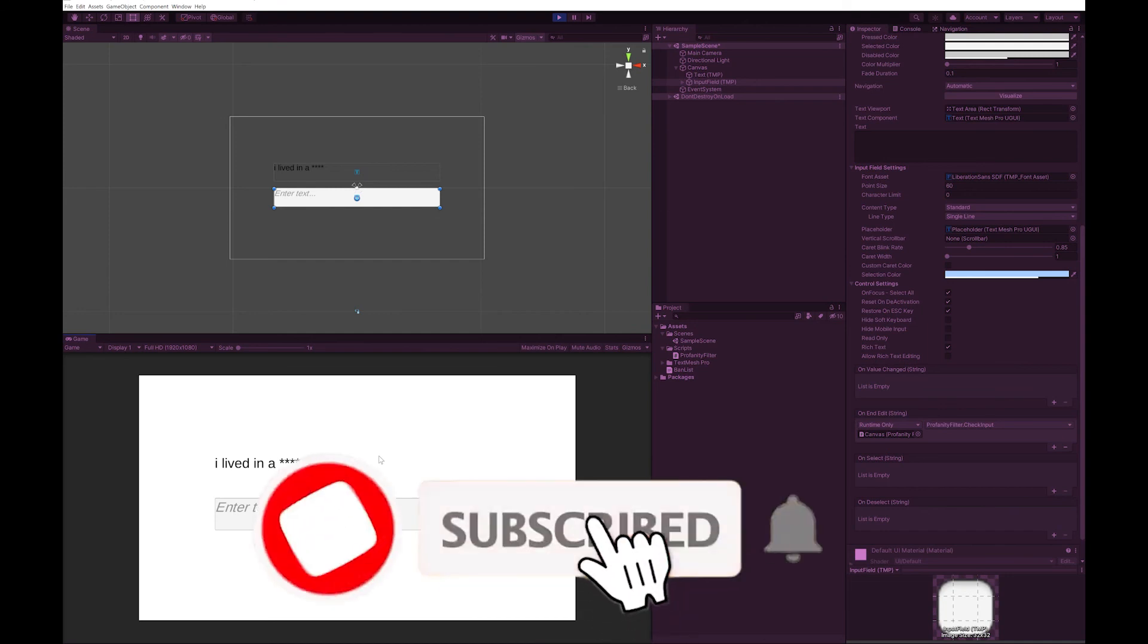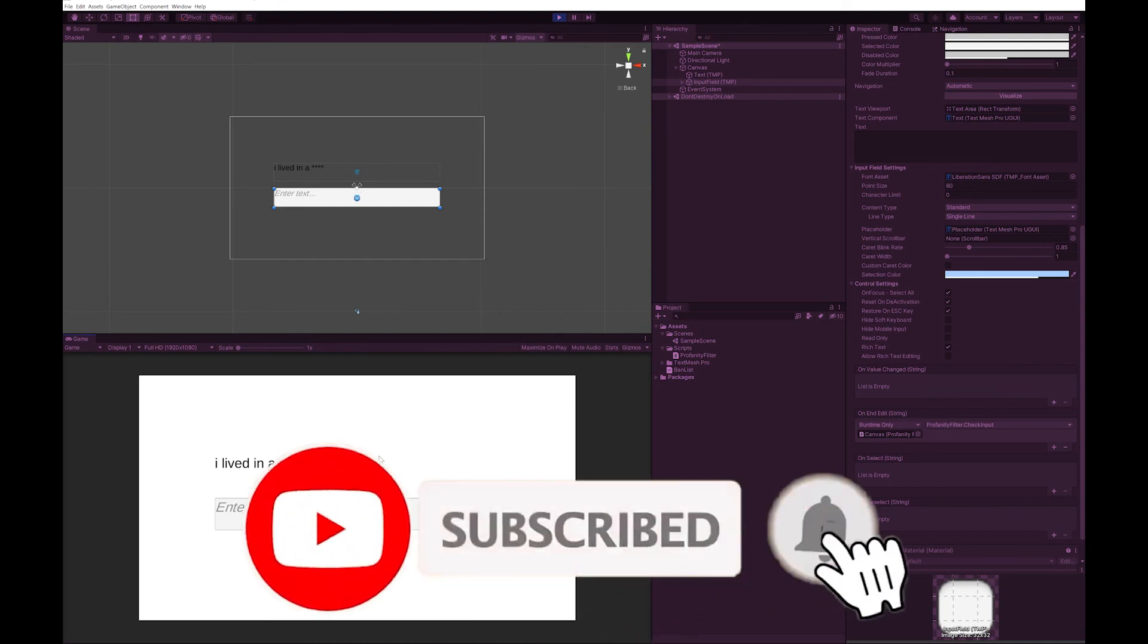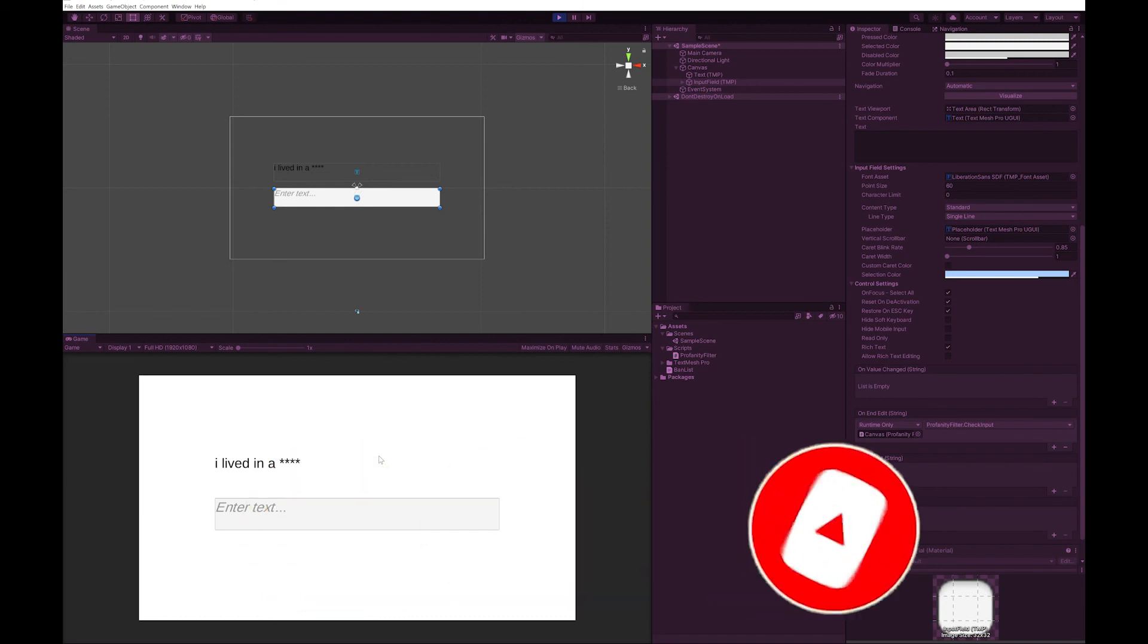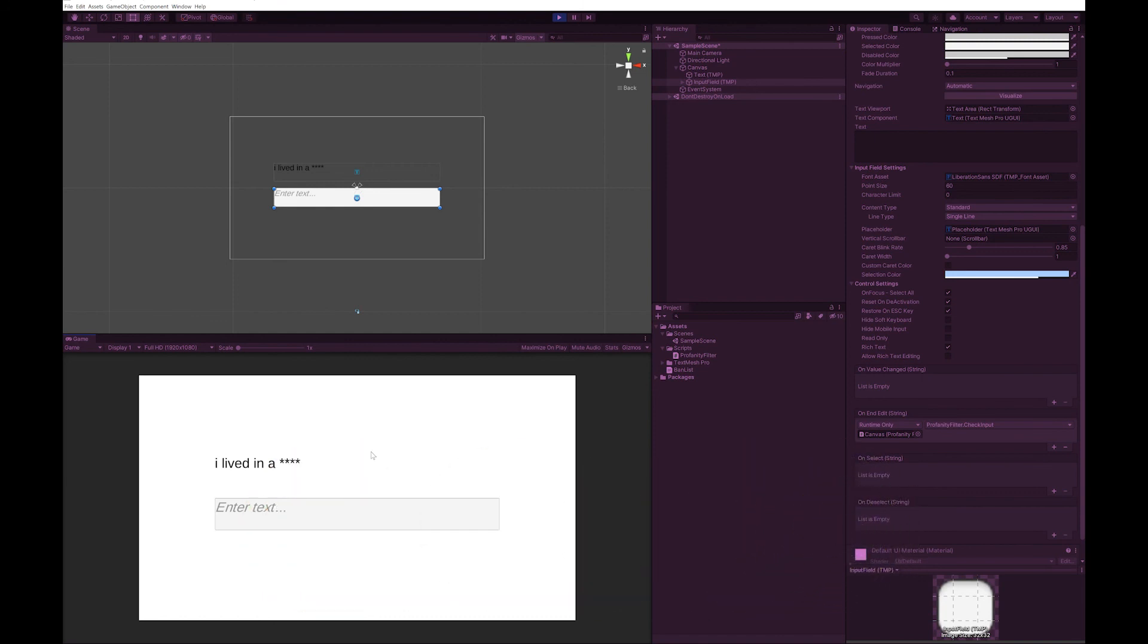If you did find this useful, please like, subscribe or comment. It really helps me grow the channel. I hope you enjoy your game development.